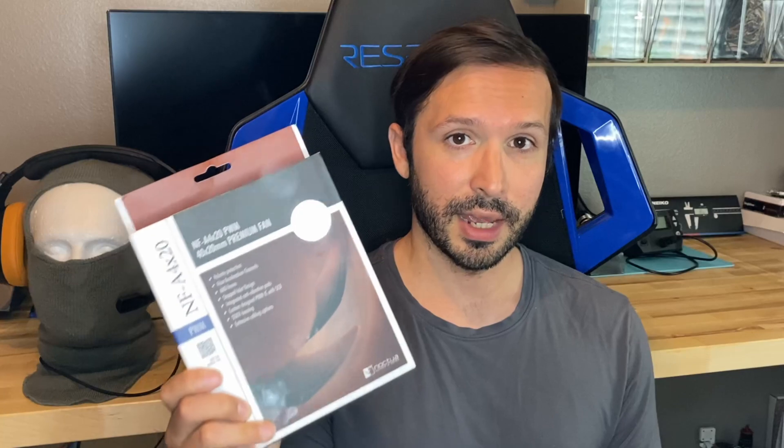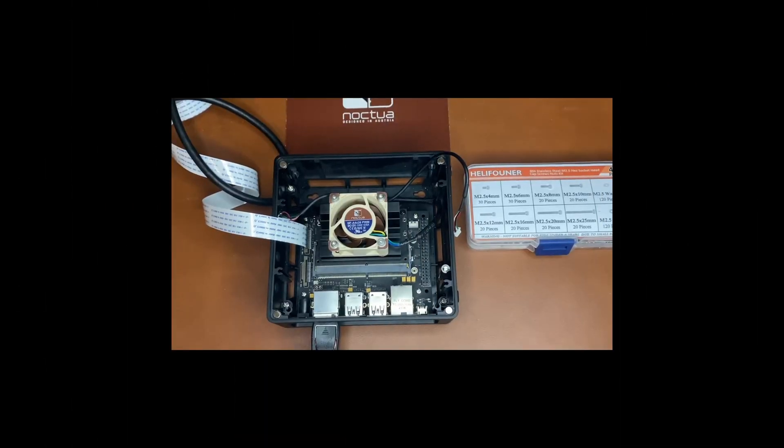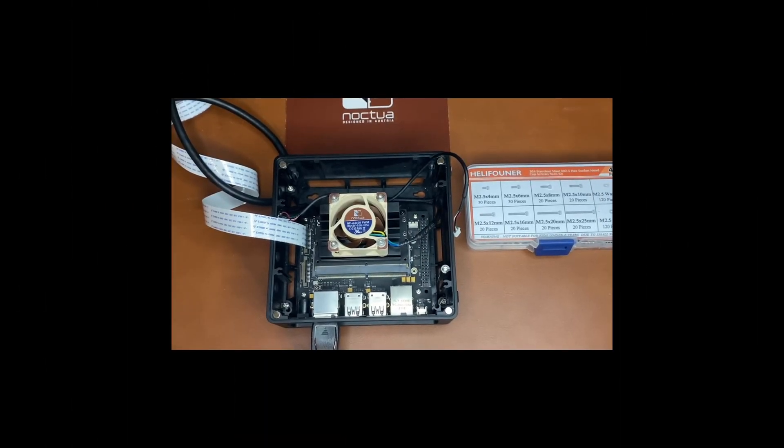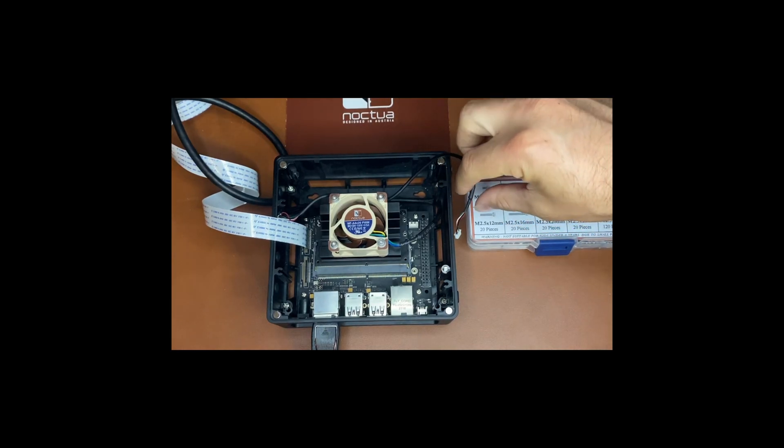Right now in my Jetson Nano I have a 256 gigabyte NVMe drive, so I'm running that and then I now have this fan connected. To install the fan you're going to need a couple things. You're going to have to figure out based on your carrier board what kind of fan connector you're going to need.